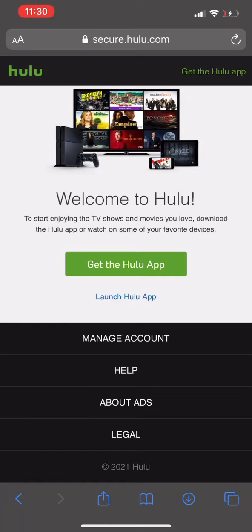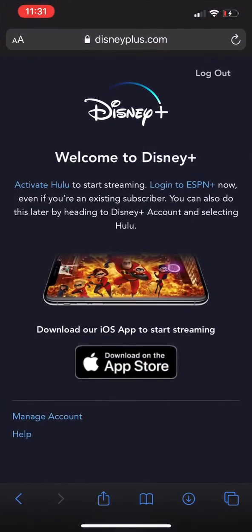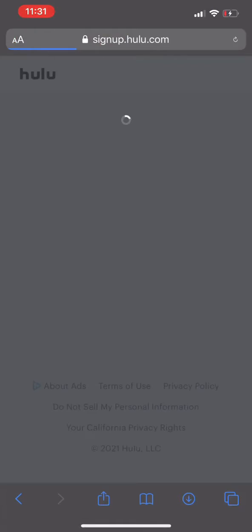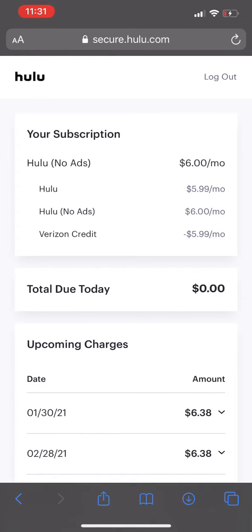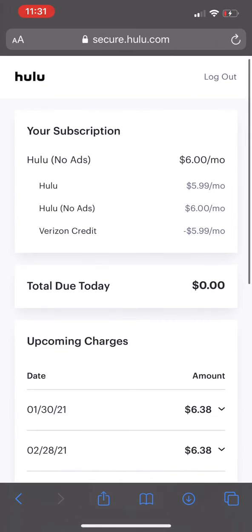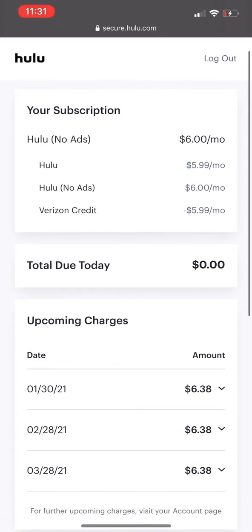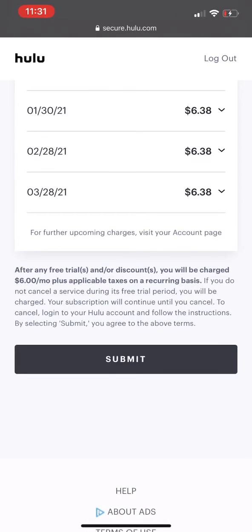Once you create an account with your credit card, it's gonna take you to a page that says 'Welcome to Hulu, start enjoying.' Don't go anywhere from there, don't launch the app — just go back to the Disney 'Activate Hulu' link. Once you click on 'Activate Hulu,' it might ask you to log in. If it does, use the same user ID and password you just created for the new Hulu account, and it should automatically show you that you will get the credit. Just hit submit and you should be all set.